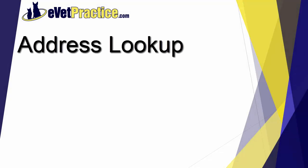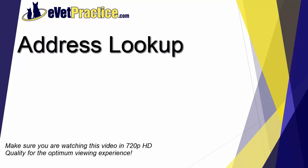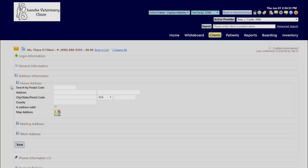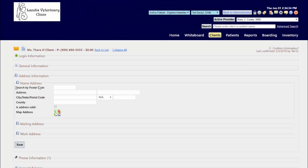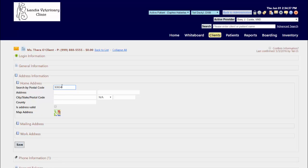In this video, you'll learn how to add items to the searchable address lookup catalog. On a client record when entering address information, you have the option to search by postal code to automatically populate the city, state, and county.